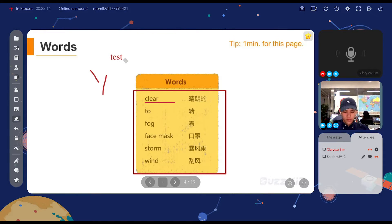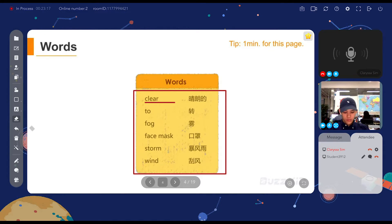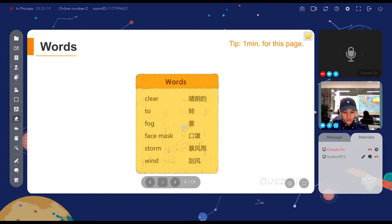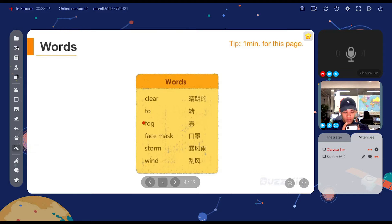After you finish everything, you can use the eraser tool to erase everything, or you can use the delete button to delete all the shapes that you have written on the slide. You can also use the laser pen to help in your teaching — the laser pen allows your student to see your cursor.